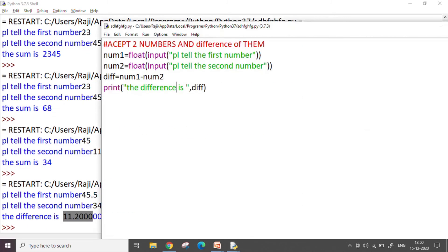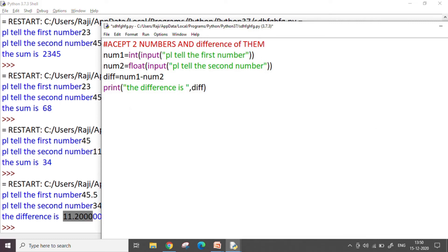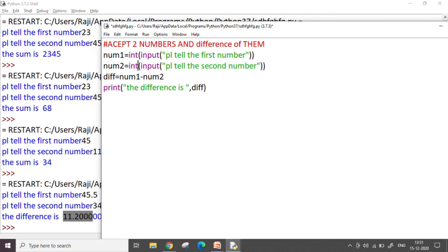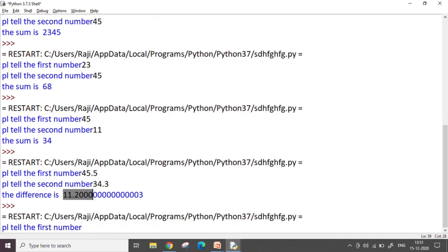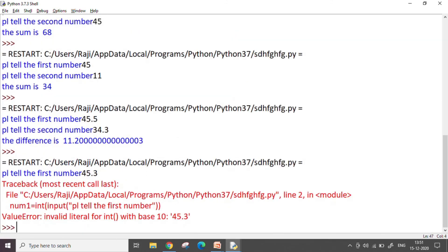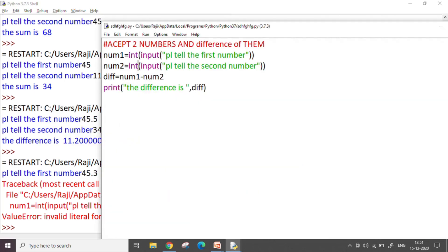But if I do not use float and I simply write int here, it will not allow me to take the decimal value. So let me just tell this also to you. So here if I write I want 45.3, it is going to give me an error, you see, because integer takes only values without decimals. So I have to keep this in mind whether I want to work with the decimal numbers or with the integer numbers. So in this way we can accept number data from the user and work with it.